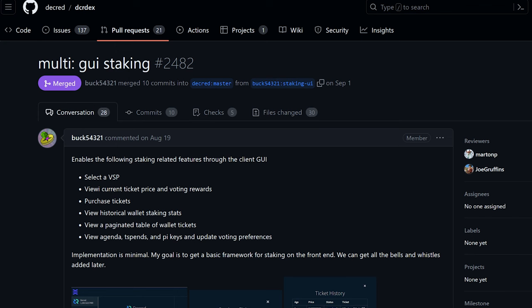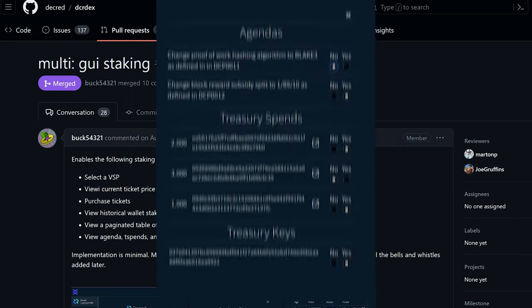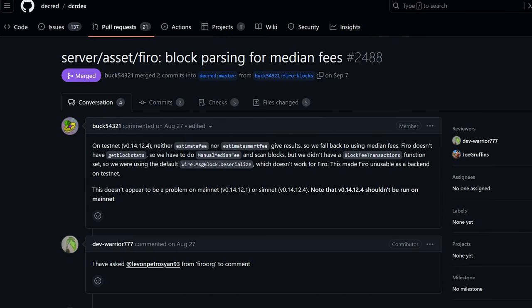Developers added a minimal GUI for VSP staking for things like ticket purchases and ticket prices, among other staking features. For privacy coin Firo, implemented Firo block parsing to enable fee estimation on testnet.